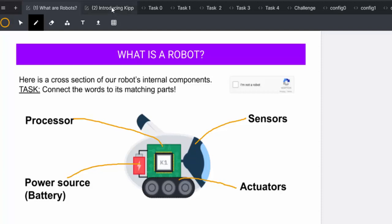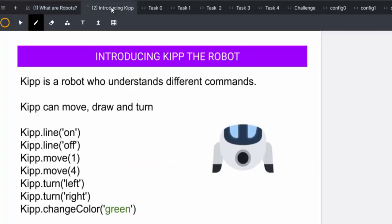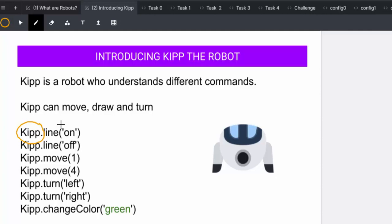Then we will go on to the second tab, introducing KIP. KIP is the robot that we use at Code for Kids and he understands different commands. KIP can move, draw and turn and later on he can even change pen colour. Here we see the syntax which we typically use. KIP is our object and line or move or turn or change colour will be our function. Finally within these parentheses we have our parameter.